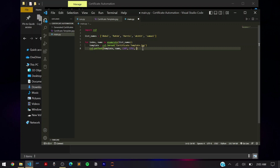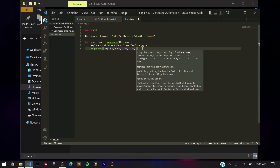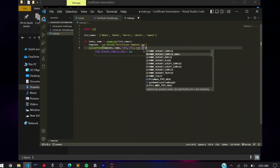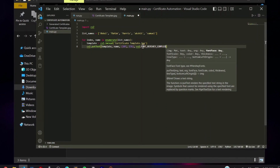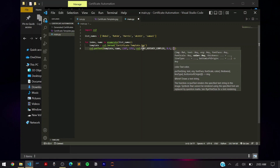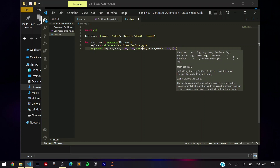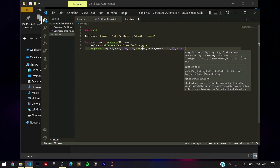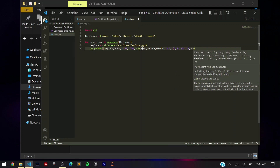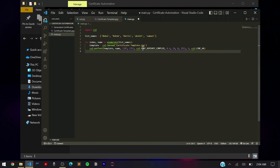Next, you provide the font — we use cv2.FONT_HERSHEY_COMPLEX as an example. Then the font scale, for example 0.4 or 0.5 — experiment with this value based on your certificate size and placeholder. Then the color, which is provided as a BGR tuple; for red use (0, 0, 255). You can look up RGB/BGR color values online. Set thickness to 1 as a standard, and the line type to cv2.LINE_AA.